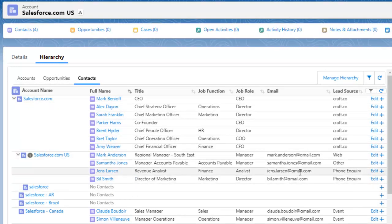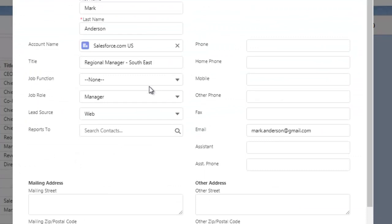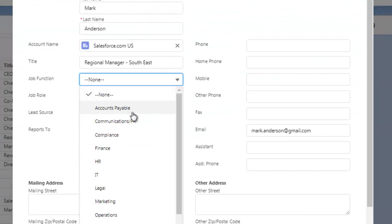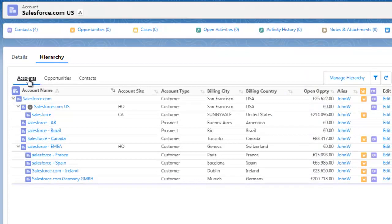You can edit and create opportunities and contacts directly from here, but if you want to do more, you must go to the Account Organizer main page. The Manage Hierarchy button will take you there.